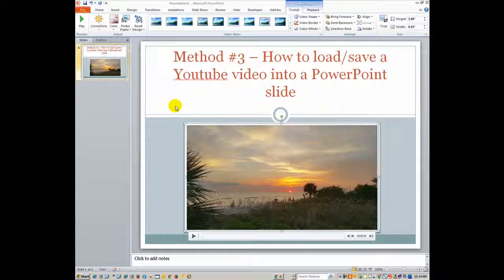Hey, it's Dr. Linda Davis, and today I want to show you another method for how to load or save a YouTube video into a PowerPoint slide.